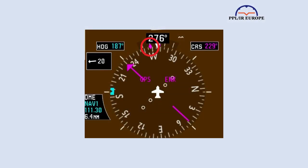The track pointer is on almost all glass HSIs. It has different names in different products, but I'm just going to call it the track pointer. Sadly, it's absent from some early G1000 implementations, which is remarkable as it must be the easiest thing to program in.